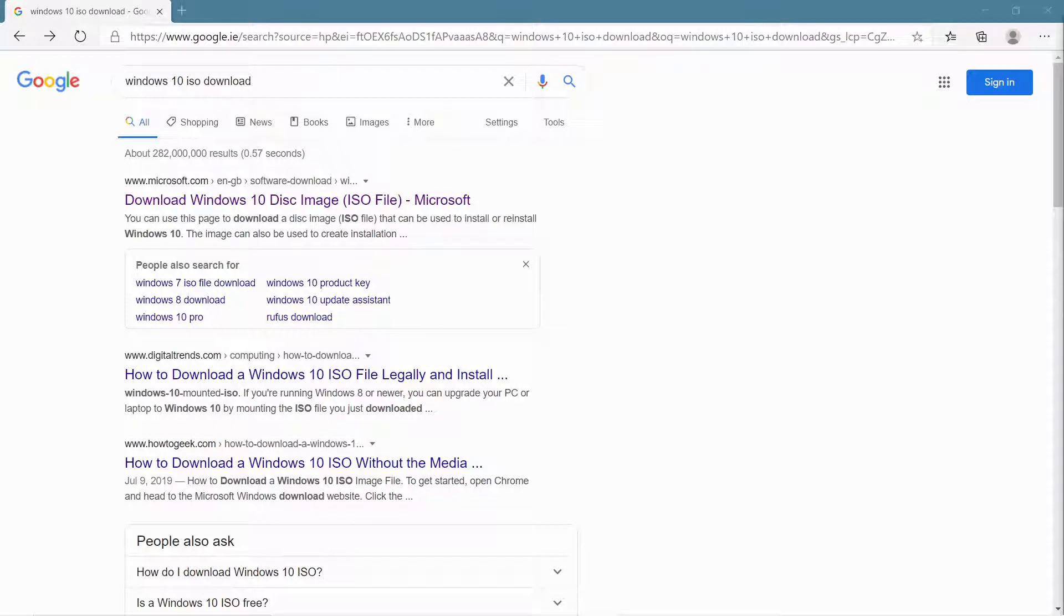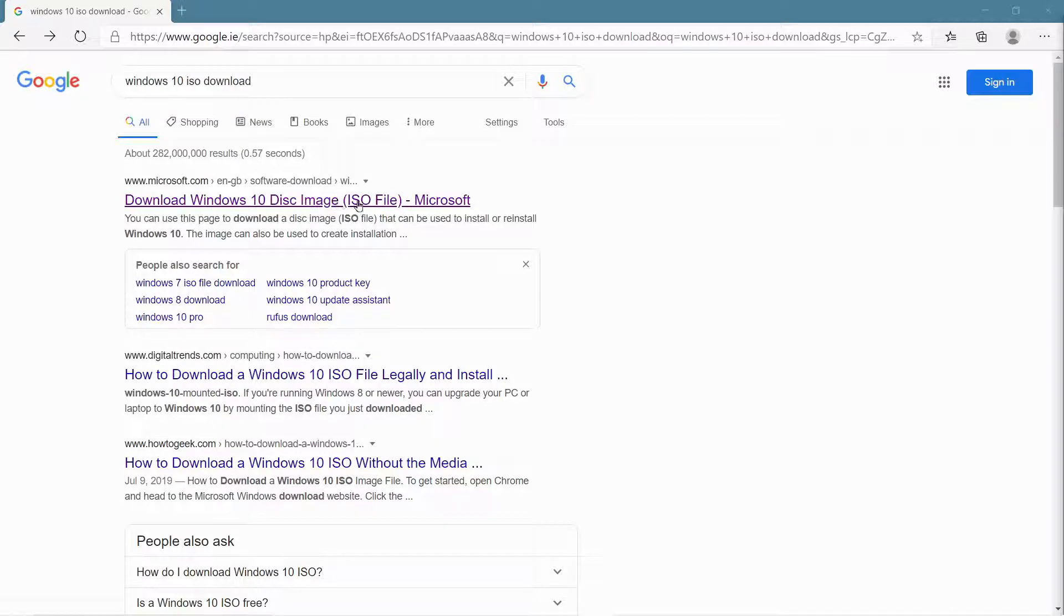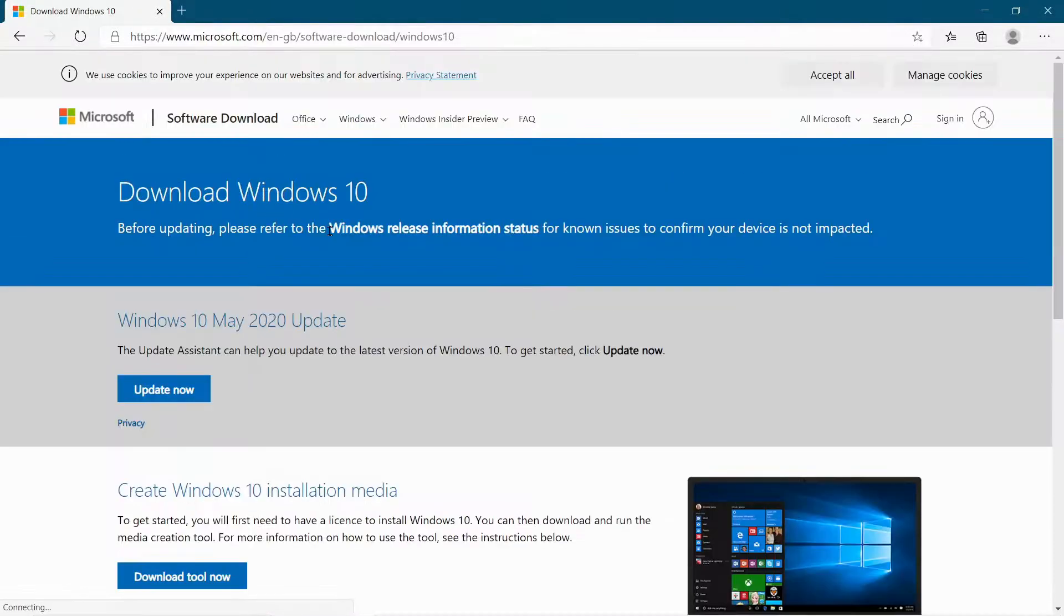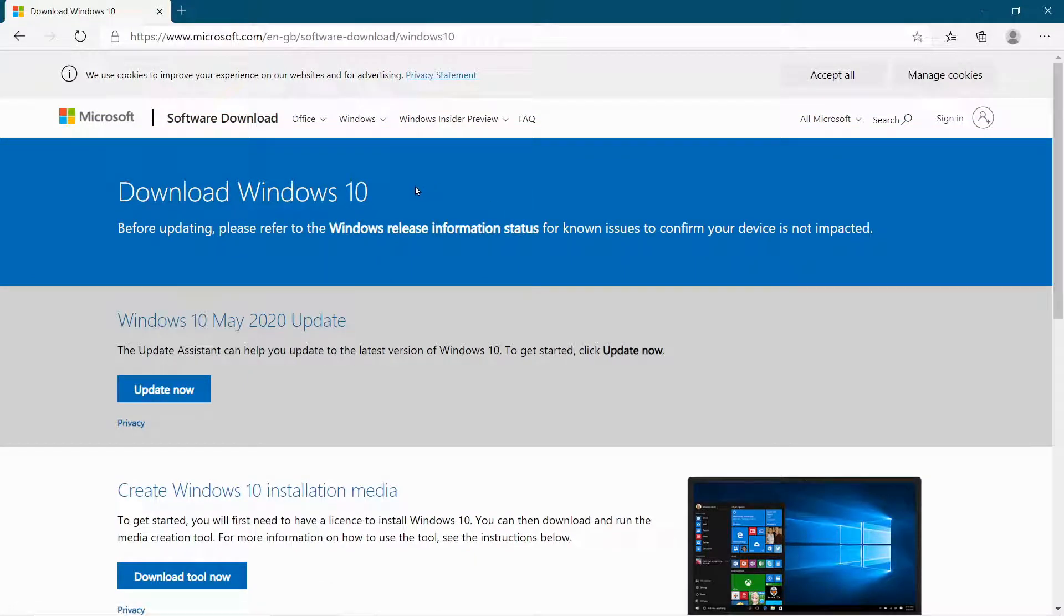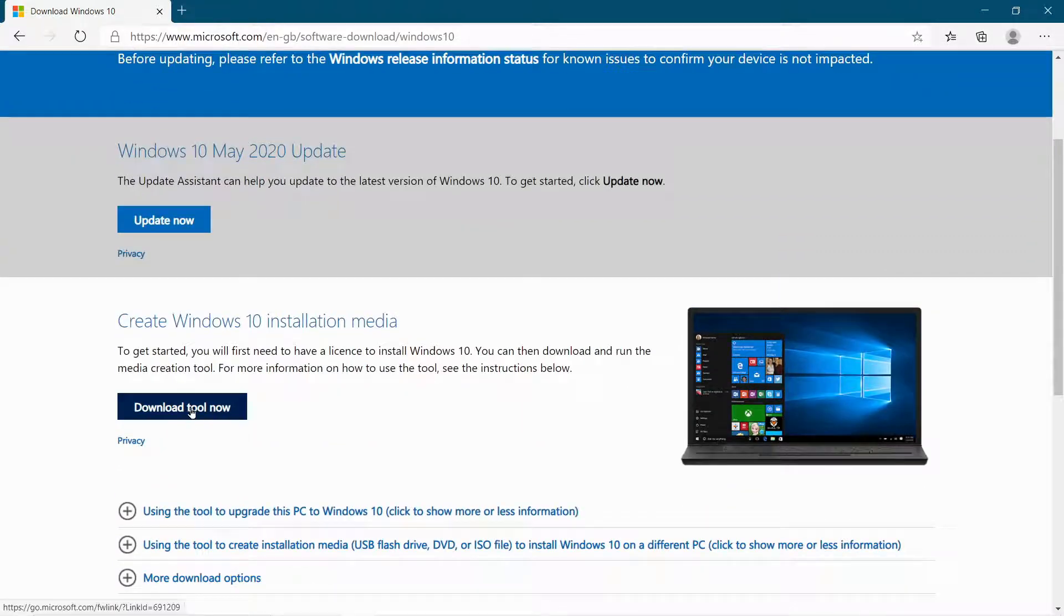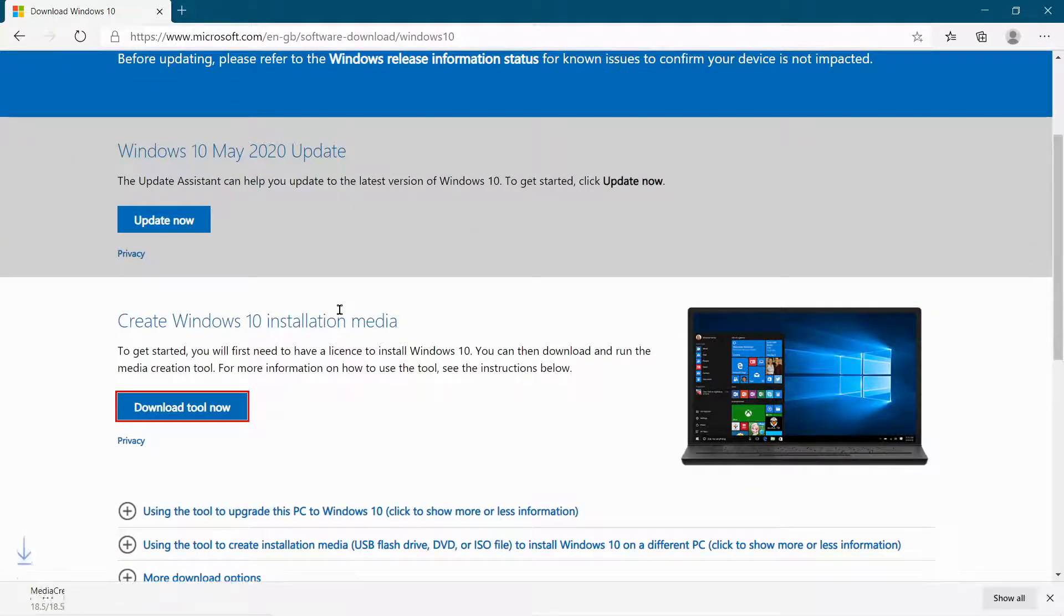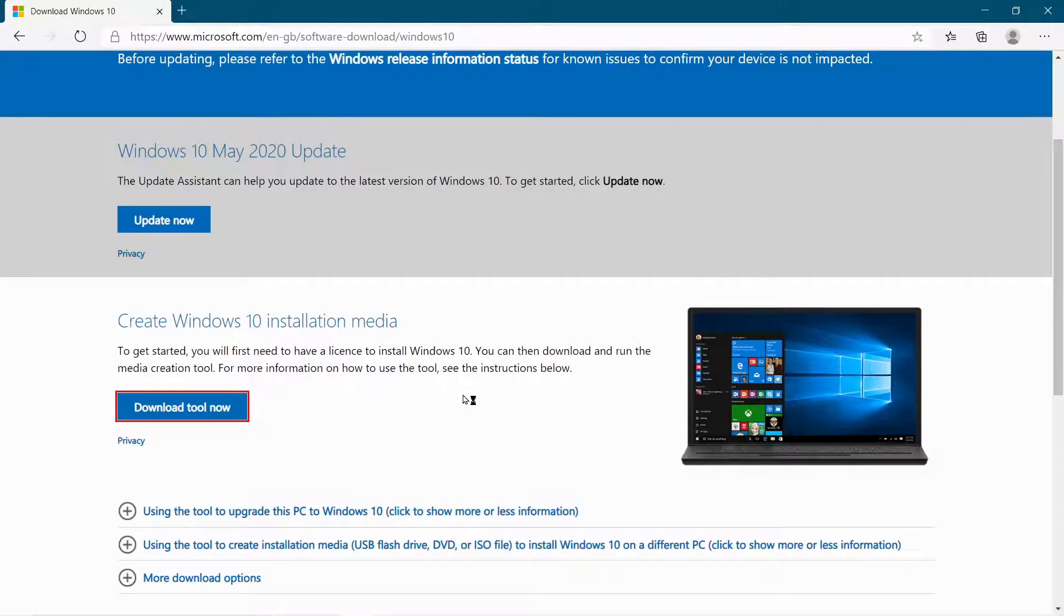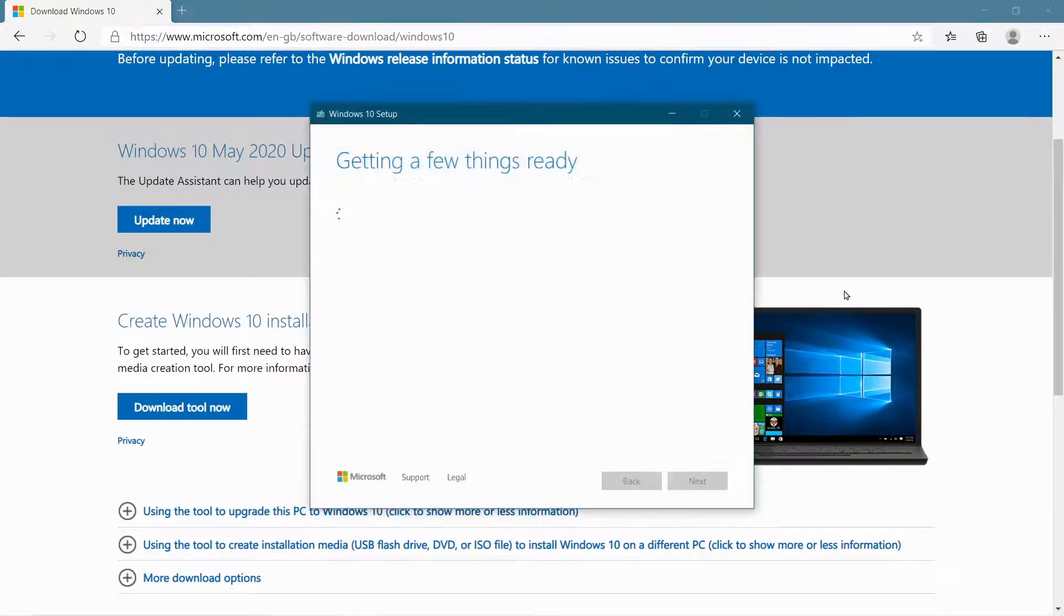OK, so I've typed in Windows 10 ISO download into my browser, and I'm going to click the first link that I get. And that brings me to Microsoft's Windows 10 download page. So here, you just have to click on the download tool now button. So I'm going to do that. And then this will start saving the media creation tool. All I have to do then is click on it, and then the creation tool starts to load up.